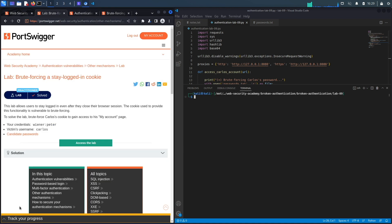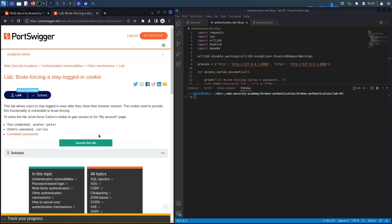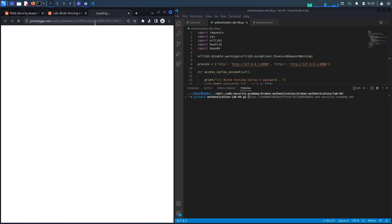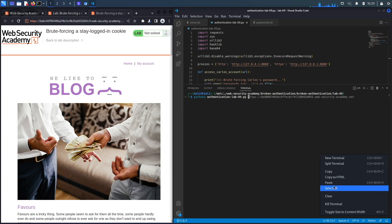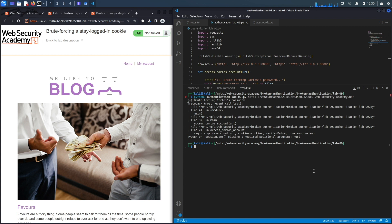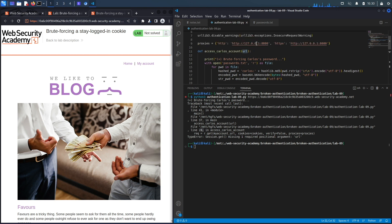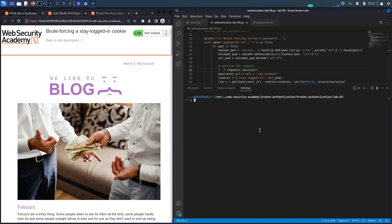In the terminal, we copy the lab URL, paste it in, remove the trailing slash, and hit Enter. We get an error on line 24 — a missing argument. Looking at the code, we notice we're missing brackets, which appears to be the cause of the issue.